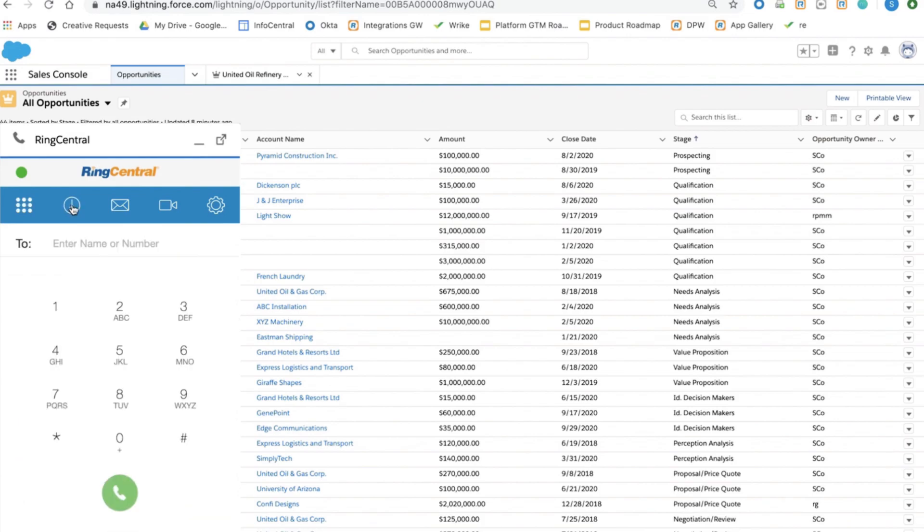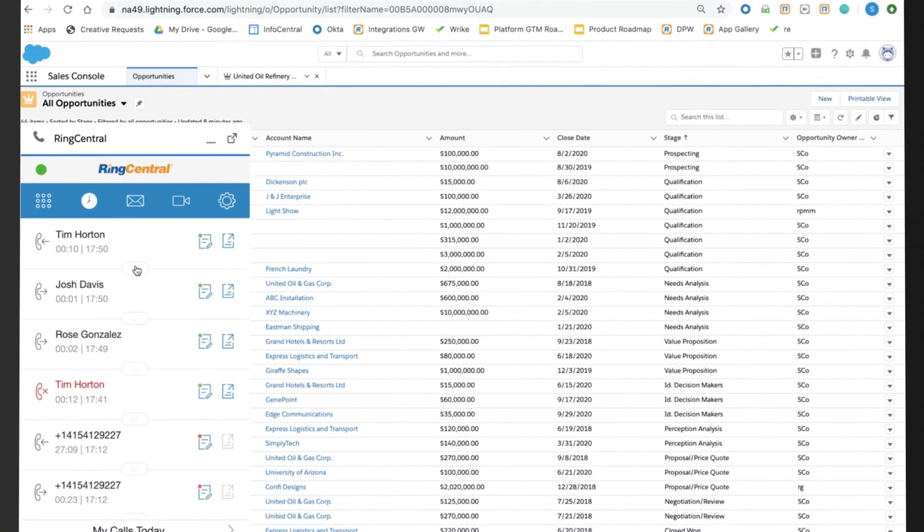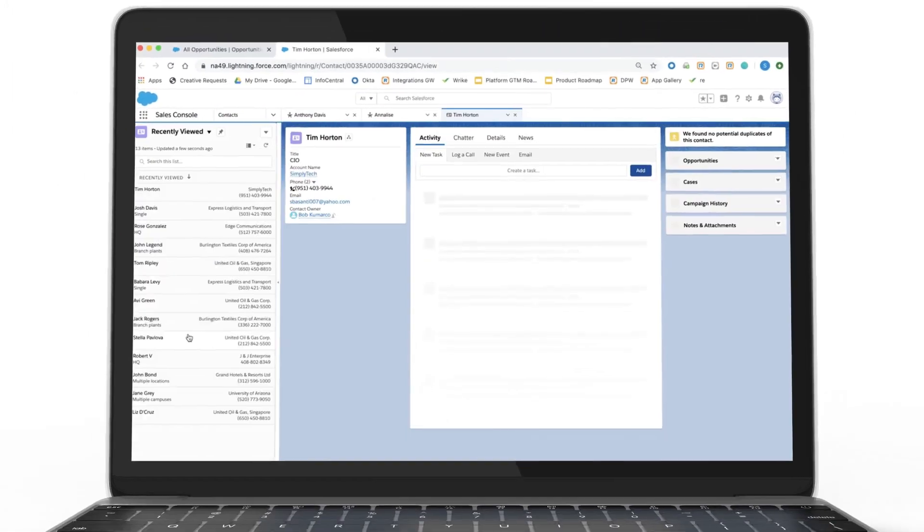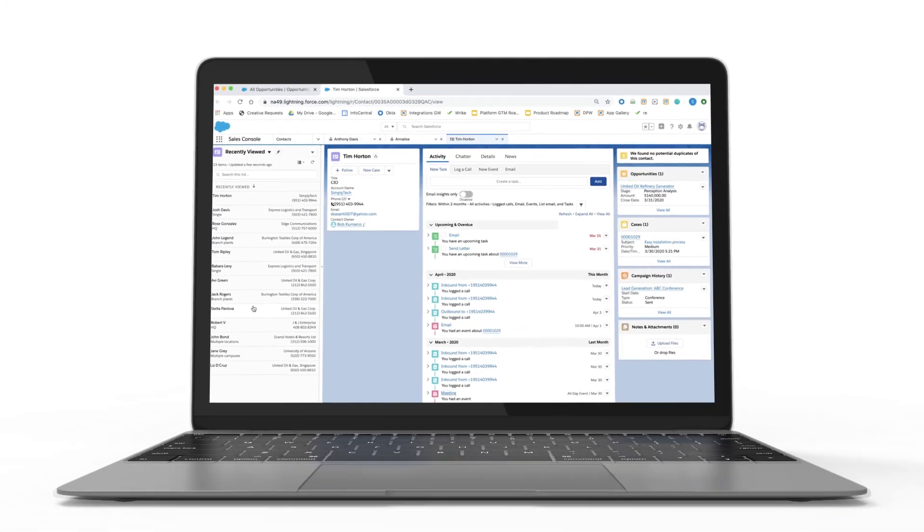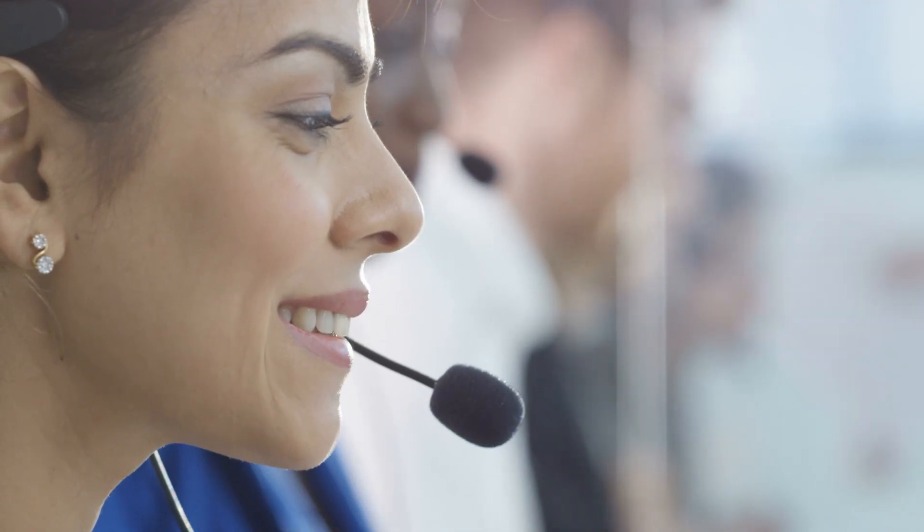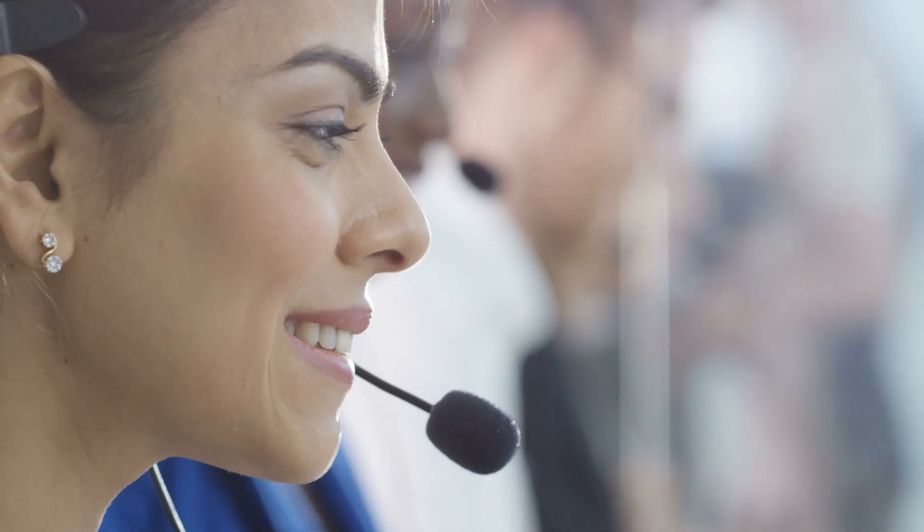It is this access to key customer information and call history that ensures a timely and personalized customer experience every time.